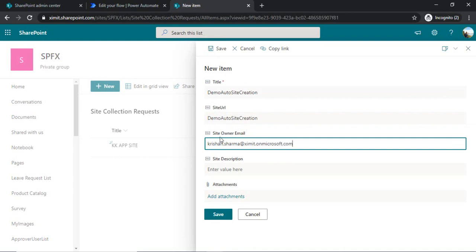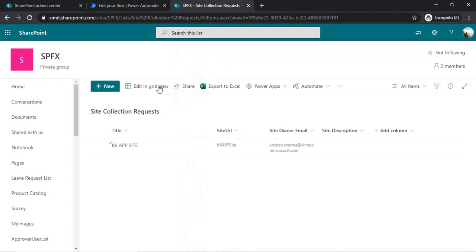Or you can just keep this field as people picker and in the flow you will be picking out the email ID of that person. So it is based on you how you want to pick it, how you want to work with this column.